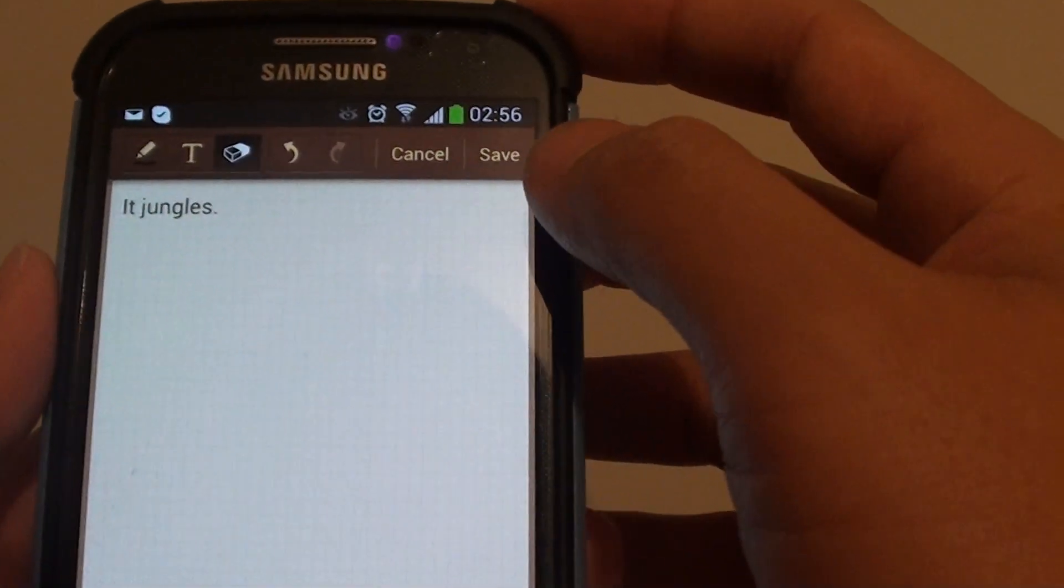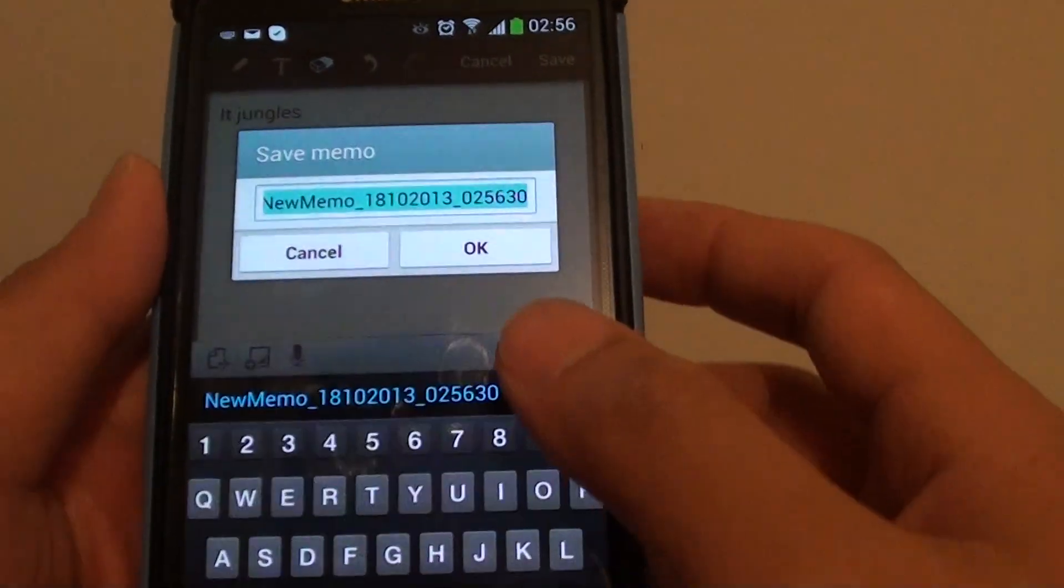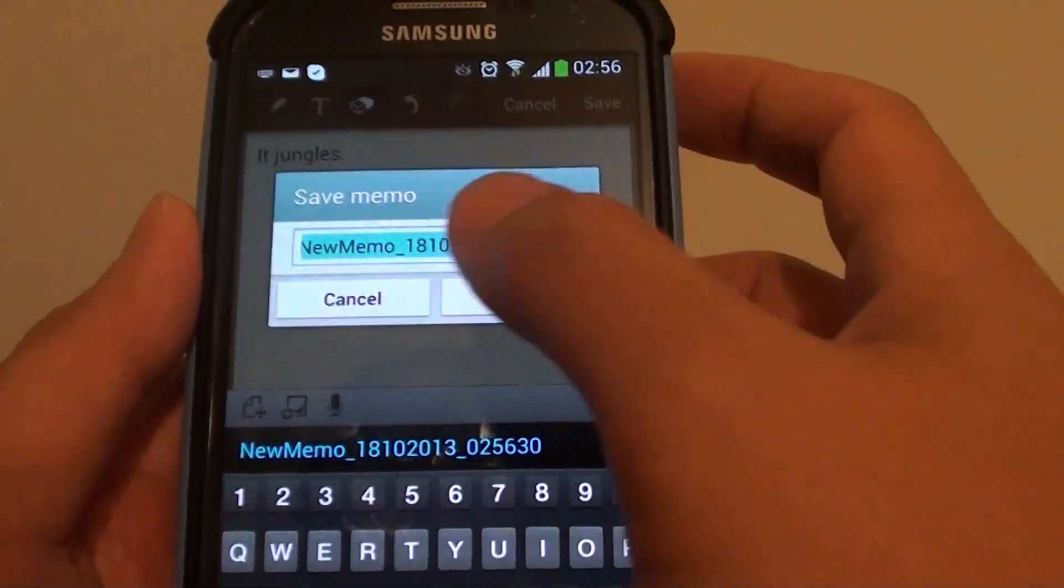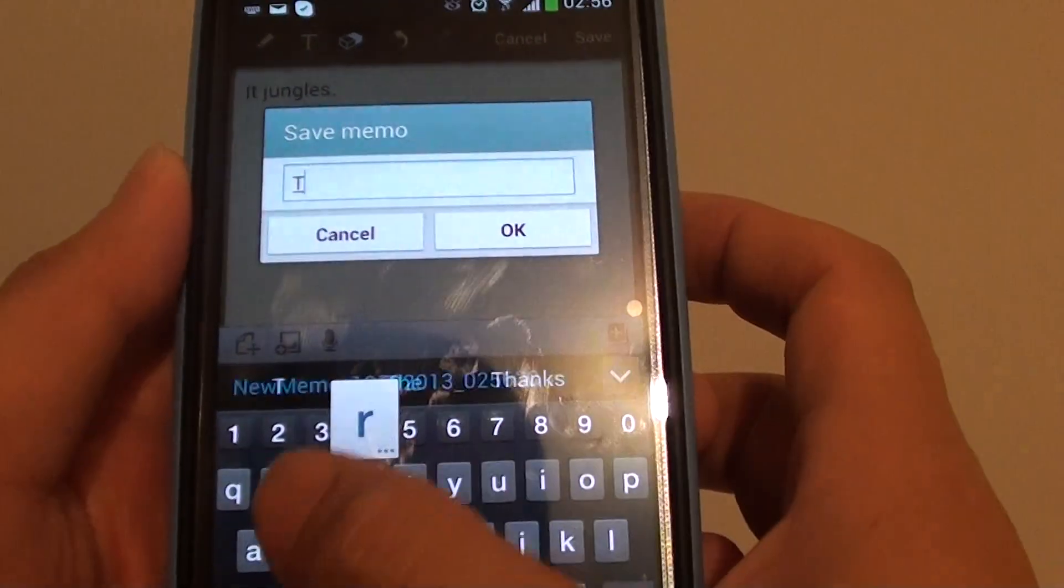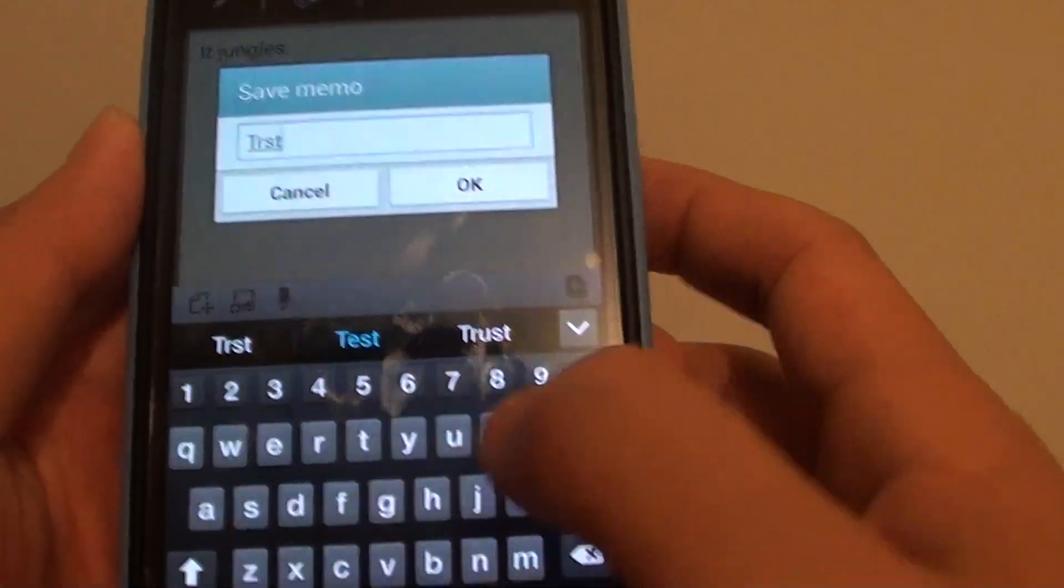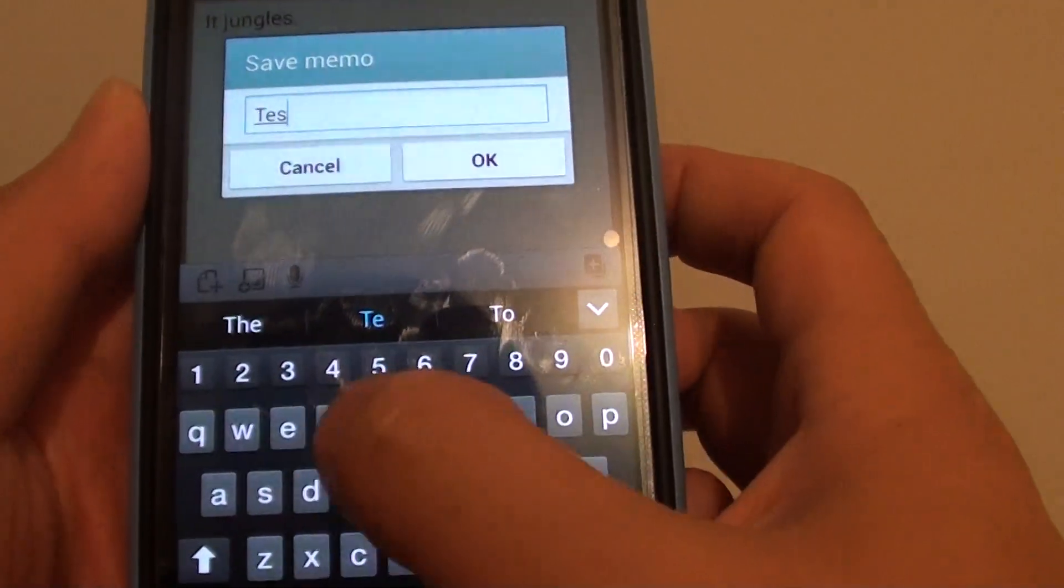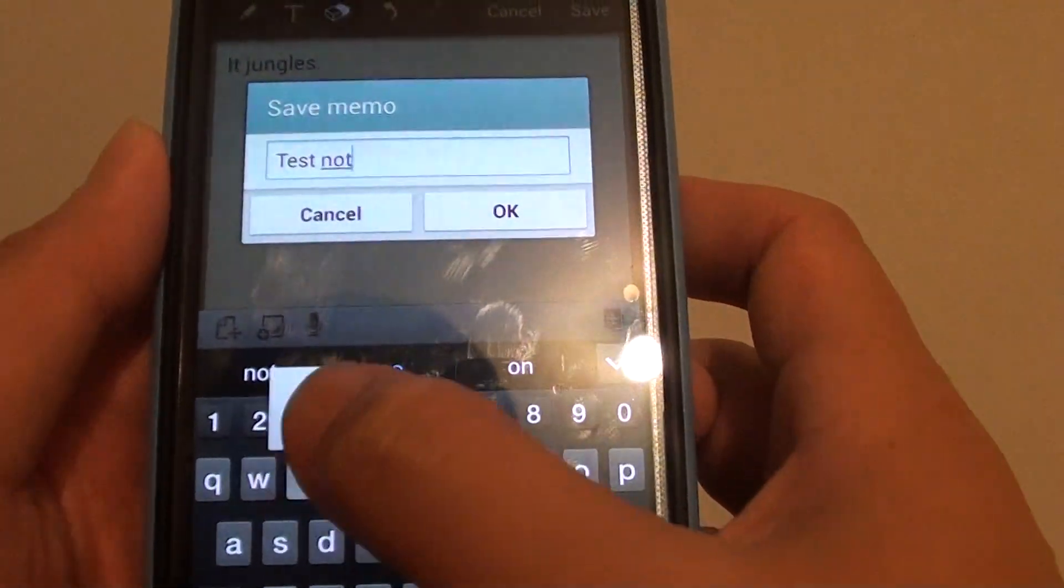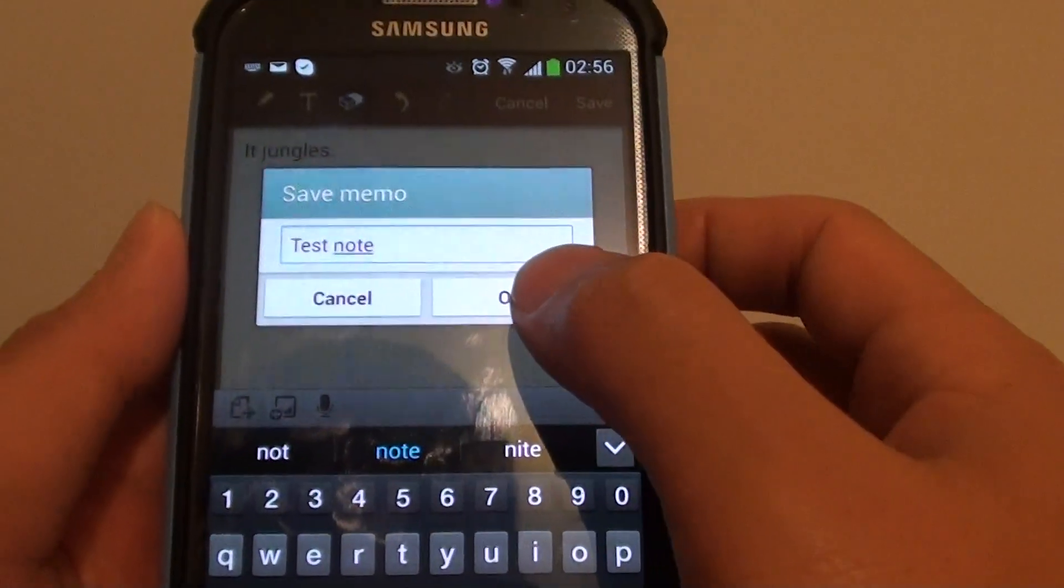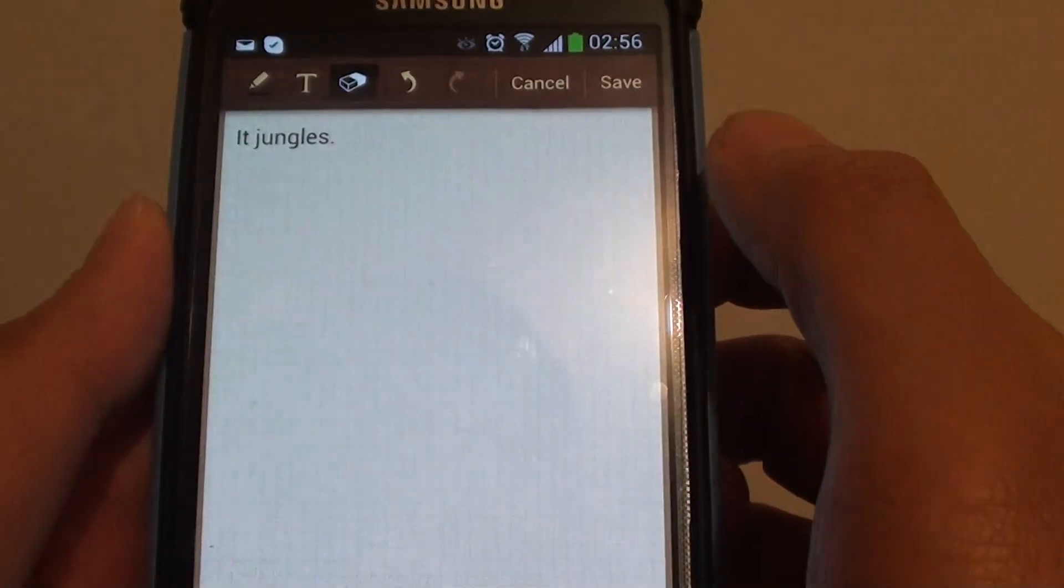Once you're happy, just tap on the save button at the top and give your note a name. Tap OK to save your note.